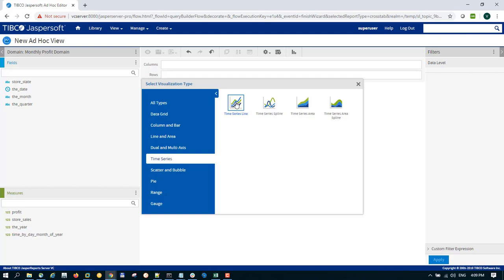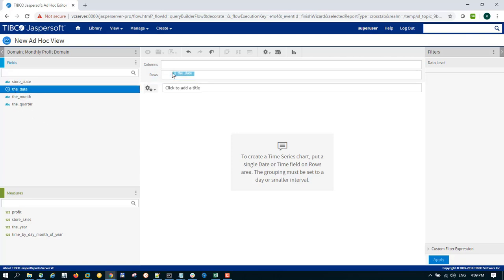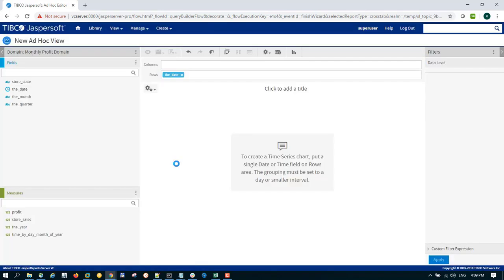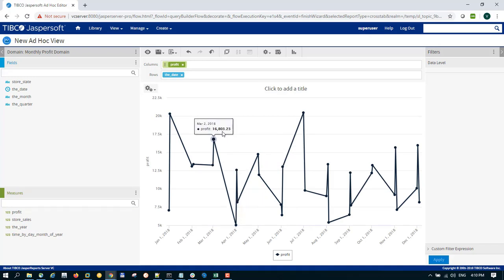Firstly, you create a time series line chart. As with all time series, you need to add either a date field or a time field to the rows area. I will add the date to the rows, and I will also add a measure — profit — to the columns. As soon as you have those two fields, the time series line chart will render, and you can see there is a consistent timeline series at the bottom.